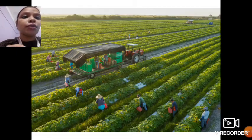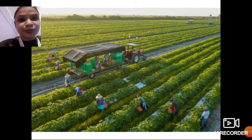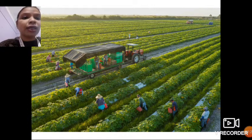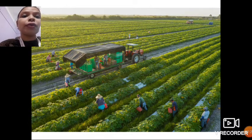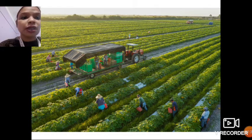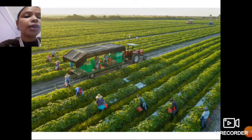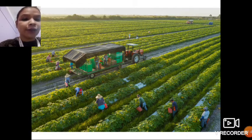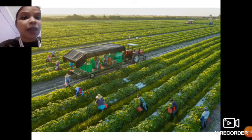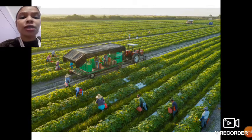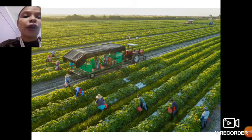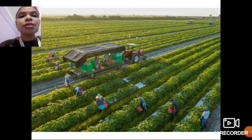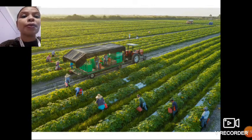These fruits and vegetables are grown on land by people. In this picture you can see greenery, people working, and a big truck-like machine on the road. People are working on this land. This land is called a farm.